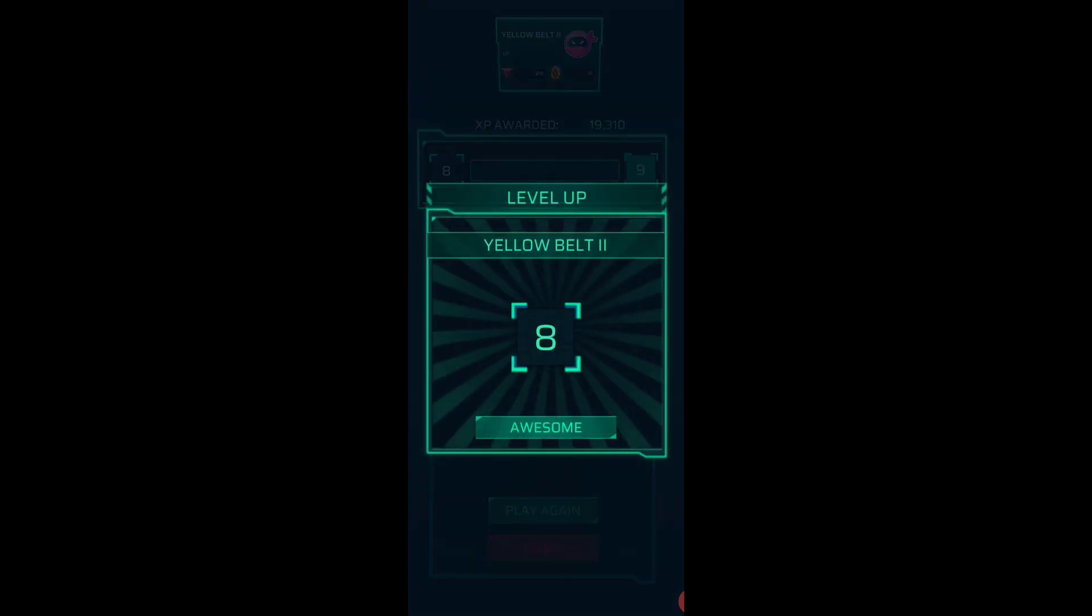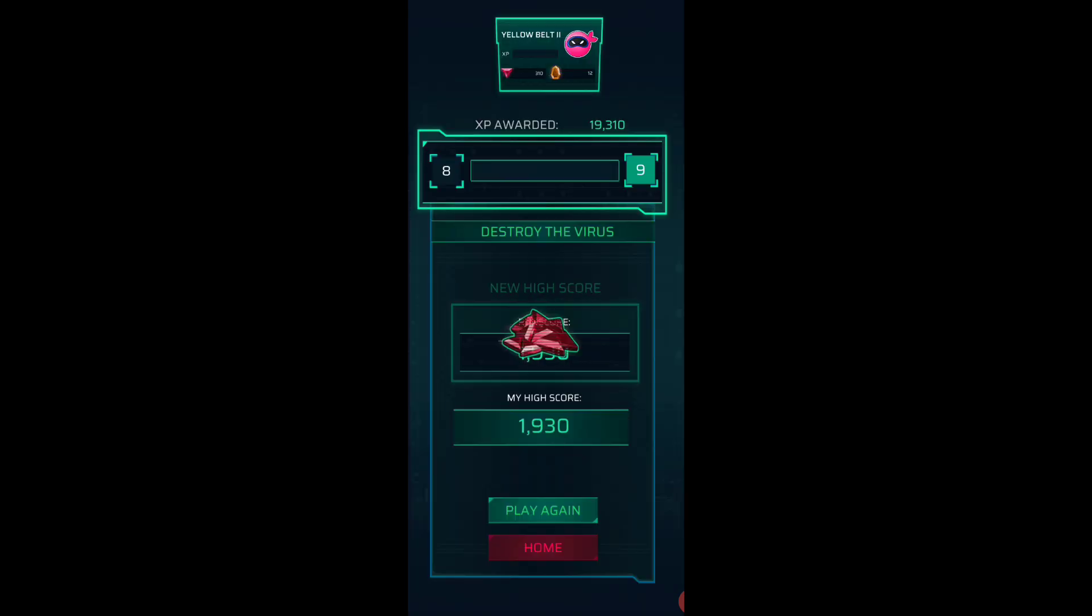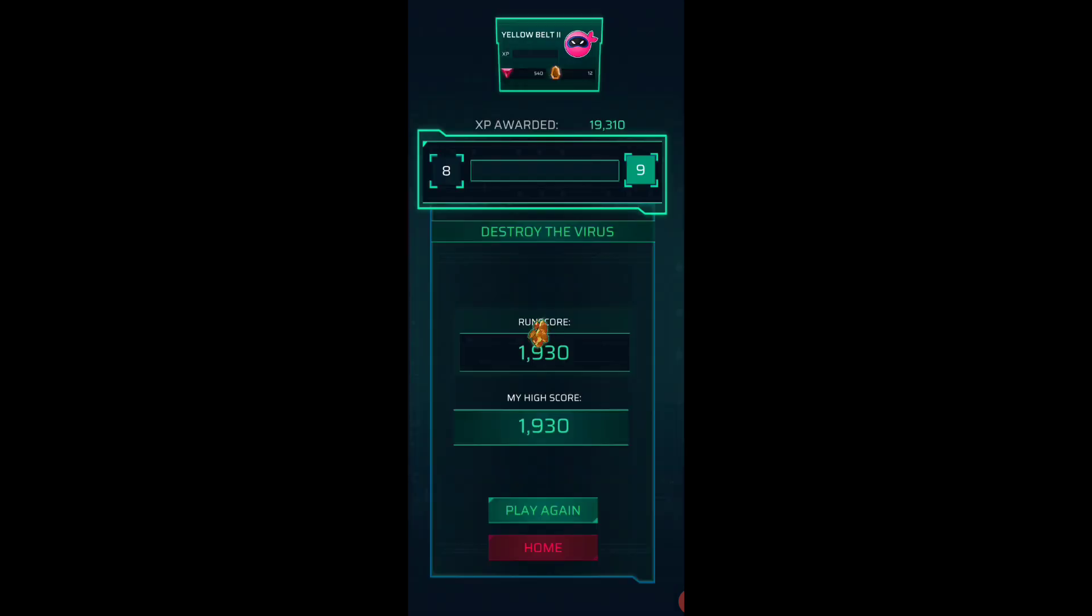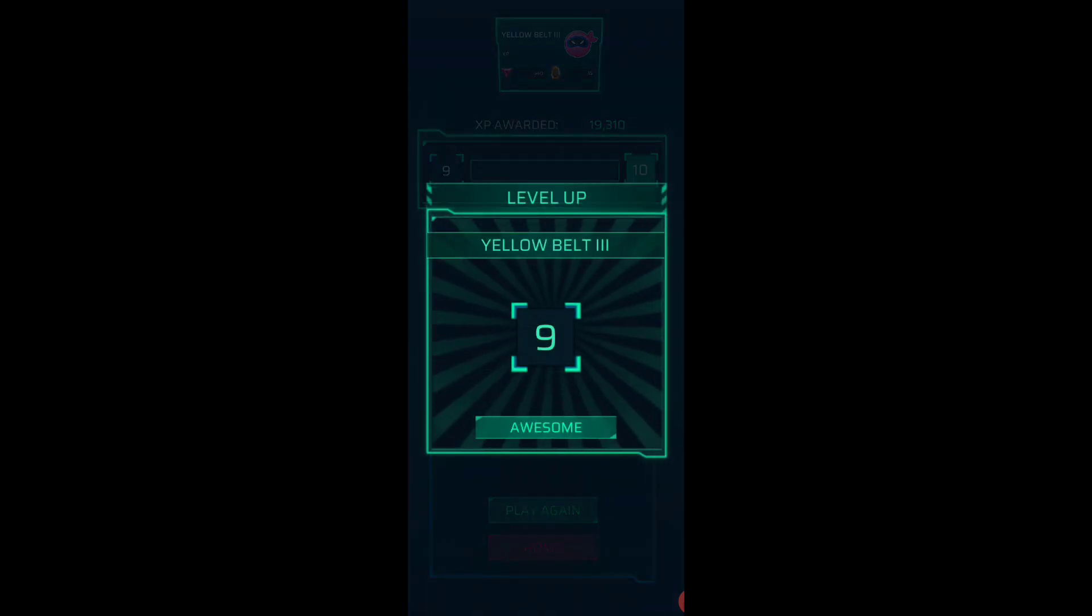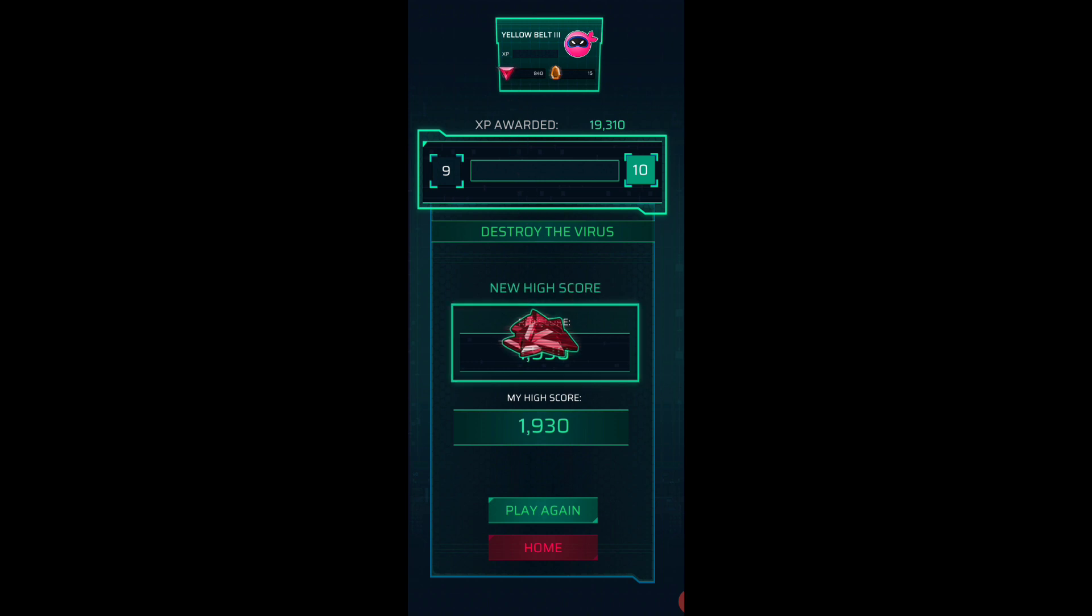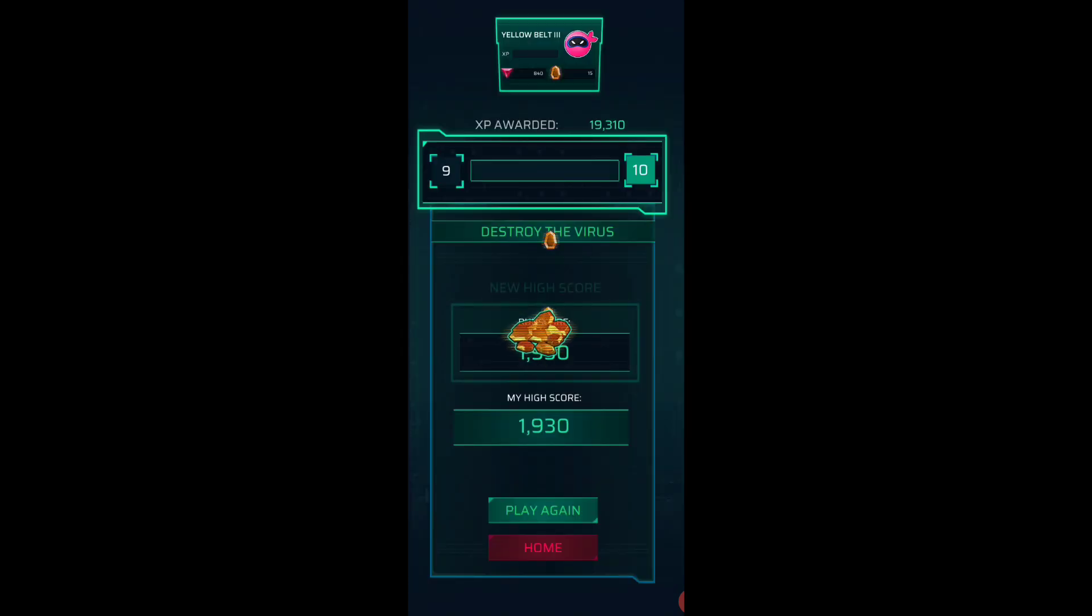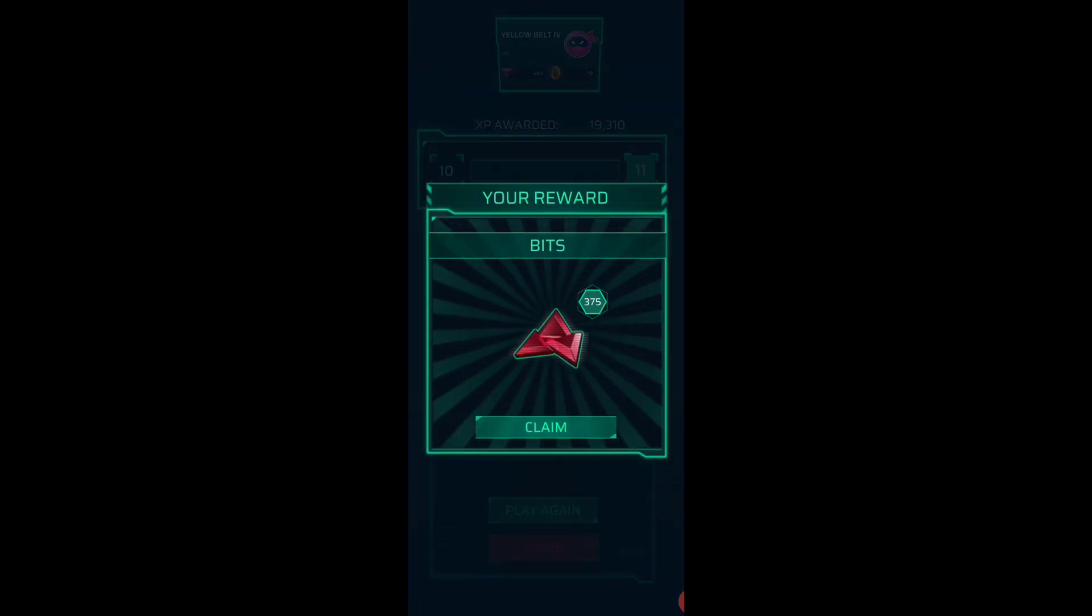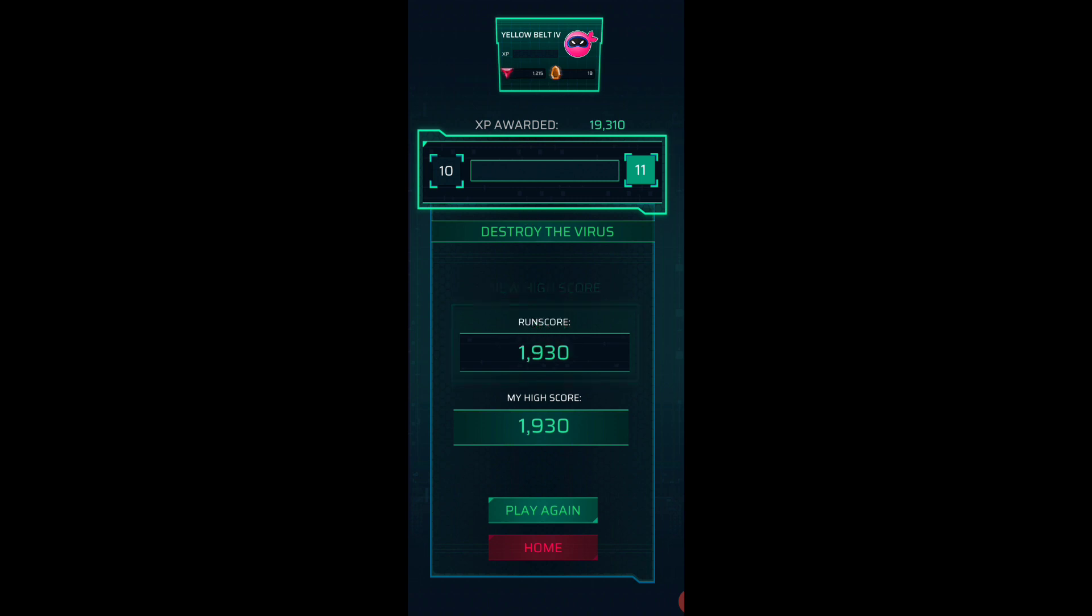Okay, so now my new high score is 1,930 which isn't great because I think my last high score was better but I had to start over again so not too bad. Okay, so I'm climbing levels or ranks pretty quickly here guys which is awesome because I really need to get back up to where I was before.